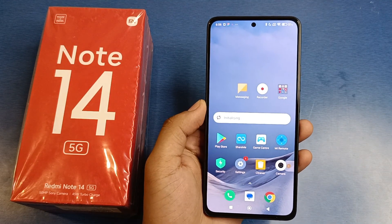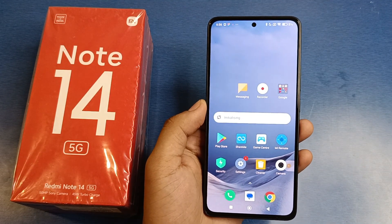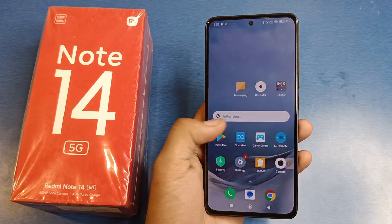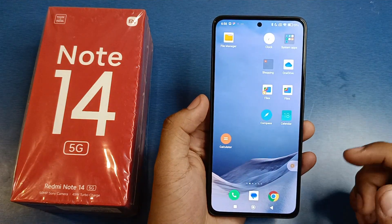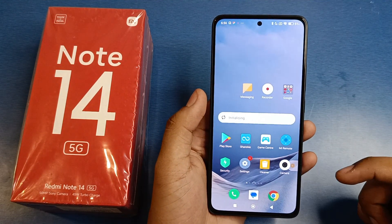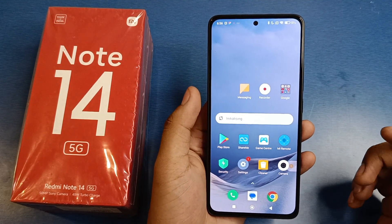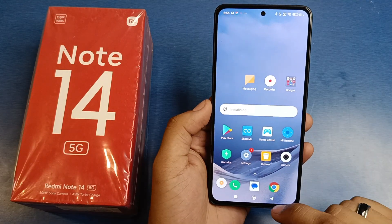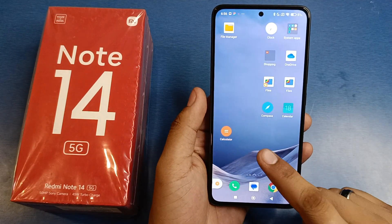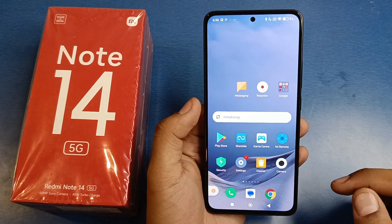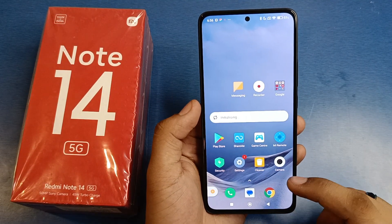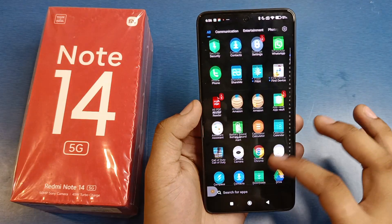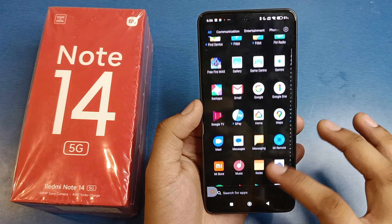Hello friends, welcome to our YouTube channel. In this video I'm going to tell you about how you can create your Gmail ID in your Mi Note 14 5G smartphone. Before watching this video, if you have not subscribed to our YouTube channel, then subscribe to it and like our video. So let's start.